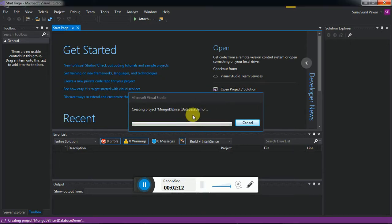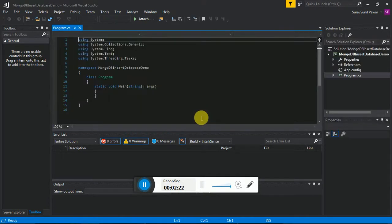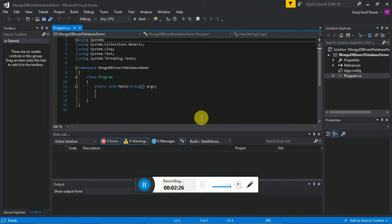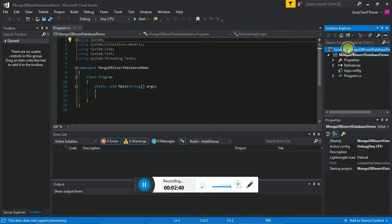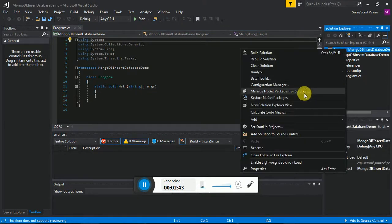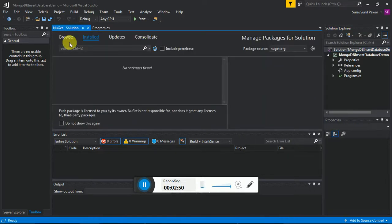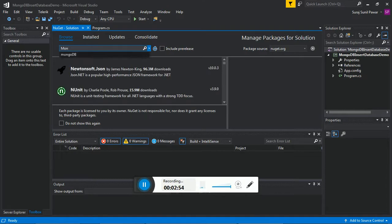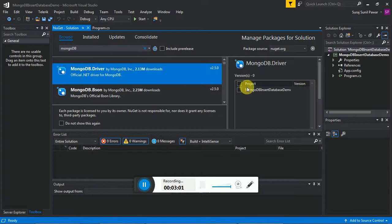Creating the solution application in C#. The next step is we have to install MongoDB drivers to our application. For that, just right-click on the solution and go to Manage NuGet Packages for the Solution, click on Browse, and then search for MongoDB.